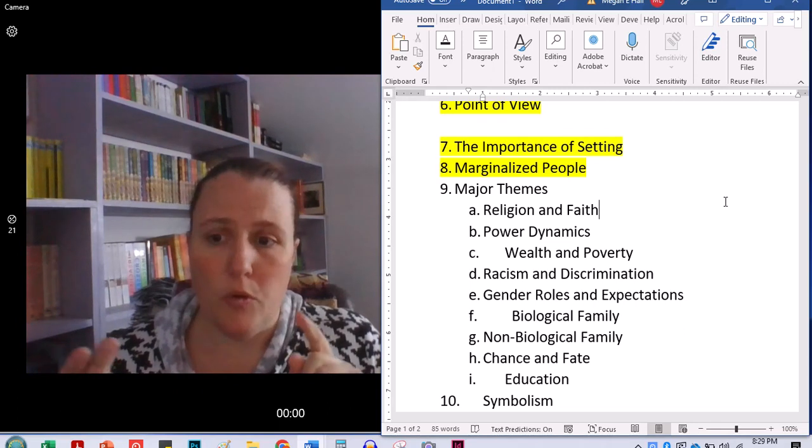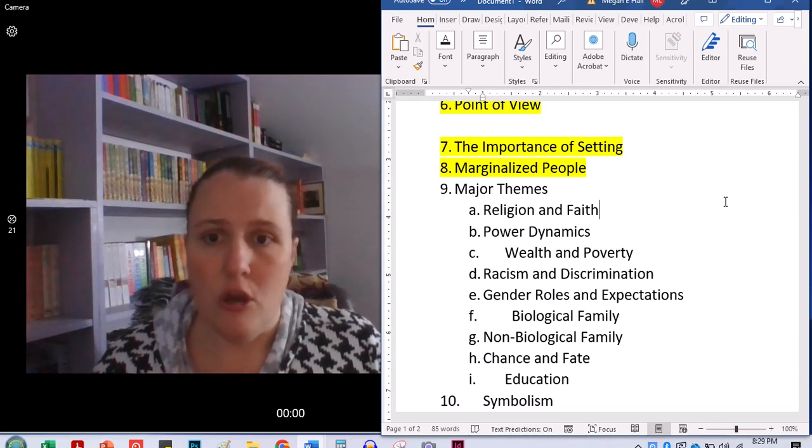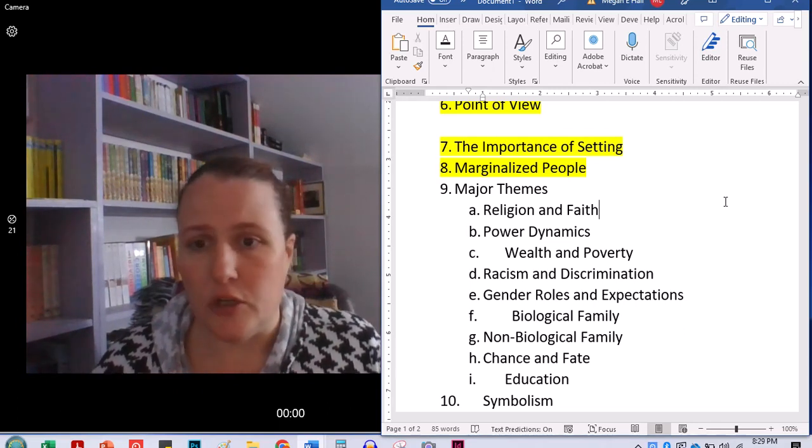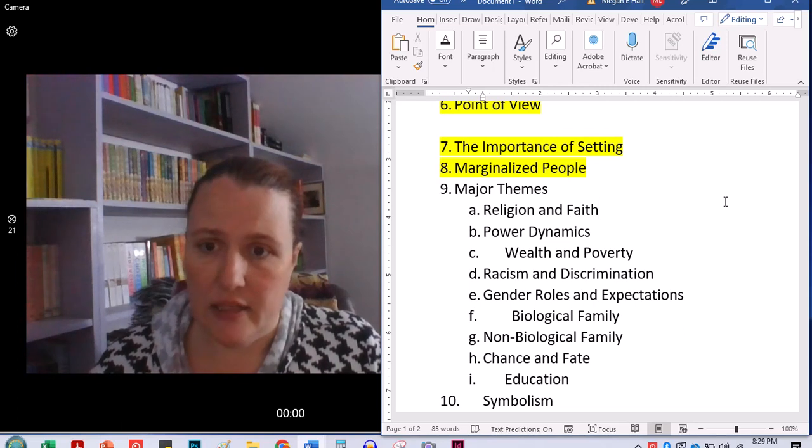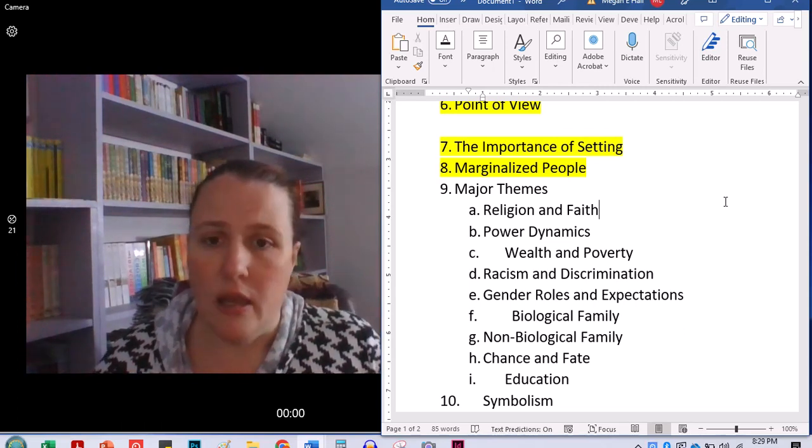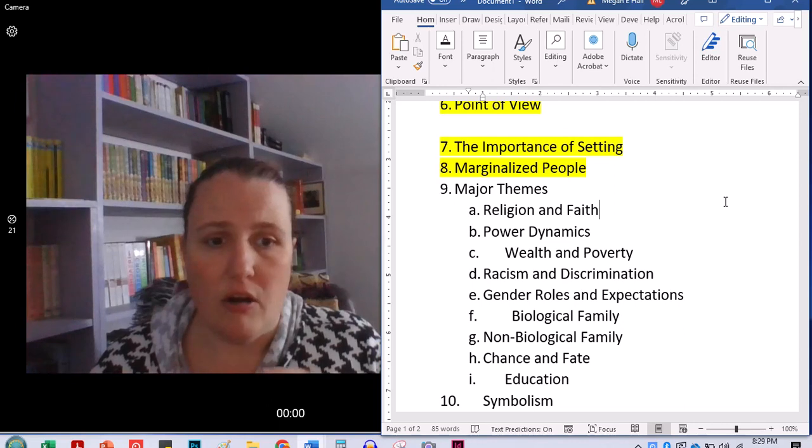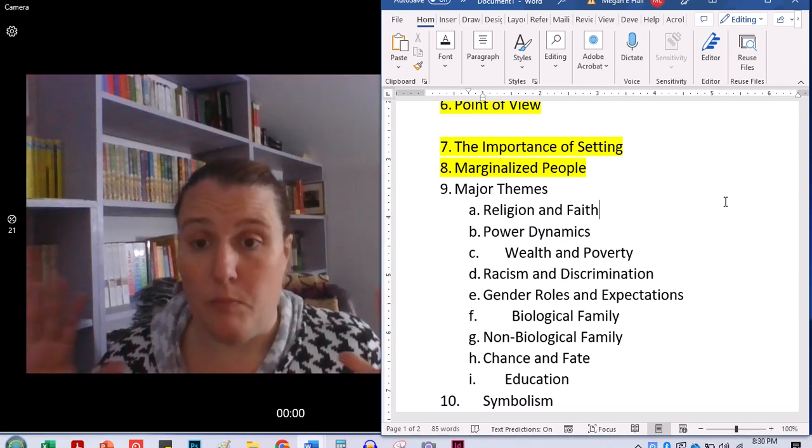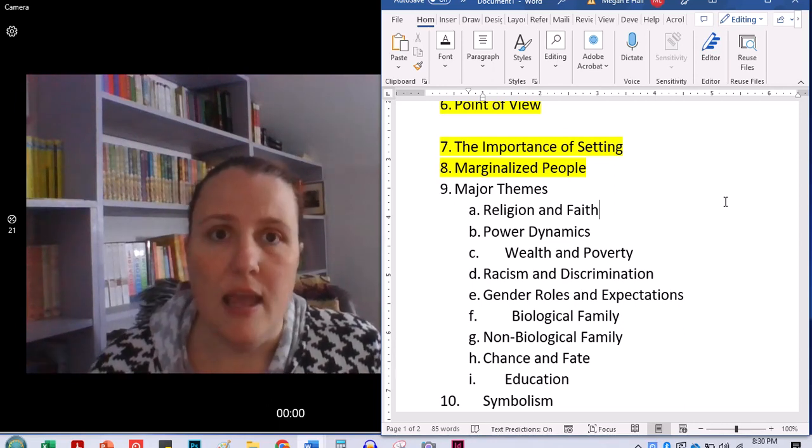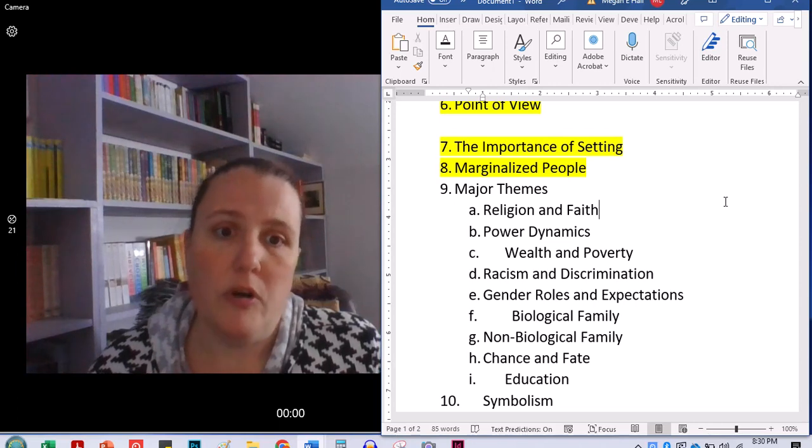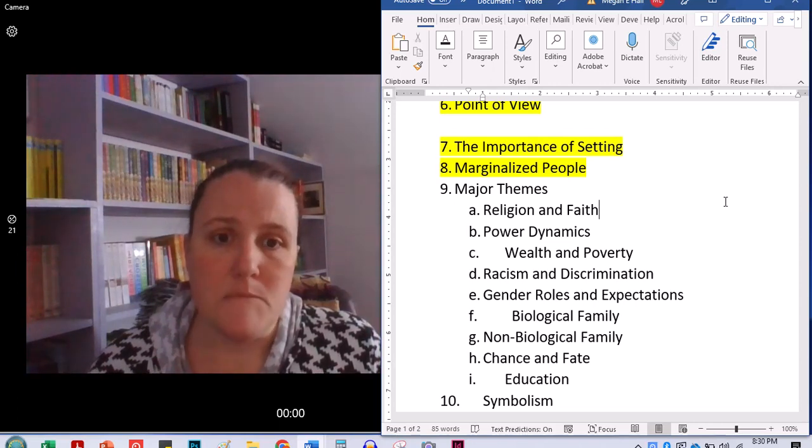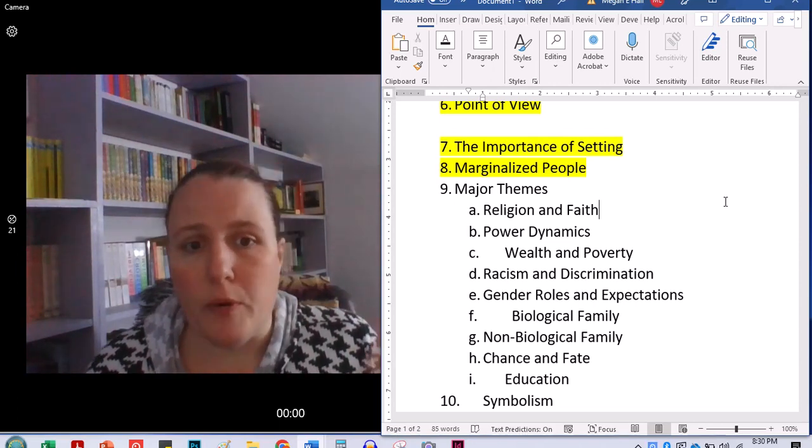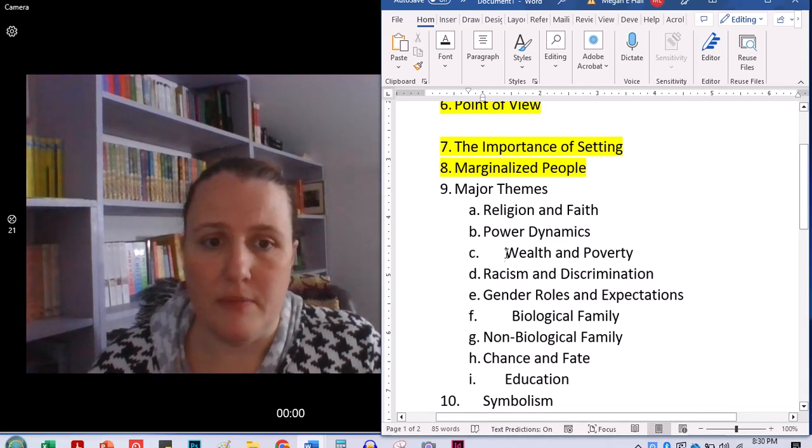And so all of these types of ways that people are marginalized through disability, through their appearance, through the fact that they're a different race or a different nationality than the majority, through the fact that they are immigrants, through the fact, it's a big one, through the fact that they are poor and they really have no money. So this kind of brings us into some of our major themes.